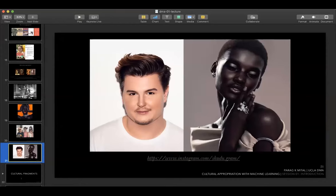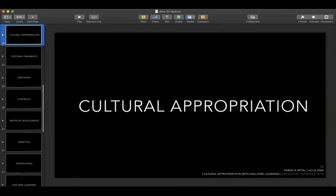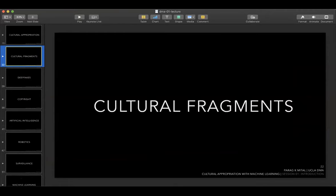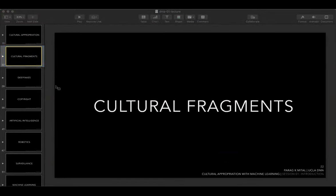What I want to talk about now is the representation of culture — setting up what it really means to work with machine learning. Why is it that machine learning can even appropriate culture? It would first have to understand culture. This next section is about what it means to think about culture in a perceptual sense — in terms of digital media, and eventually in terms of what a machine learning algorithm could represent.